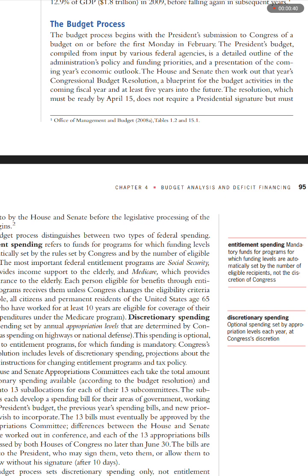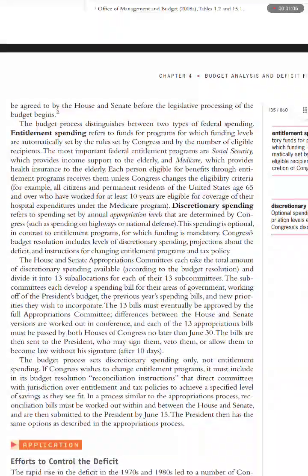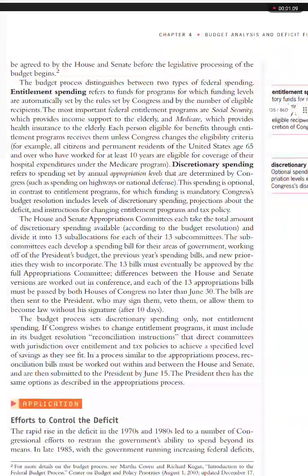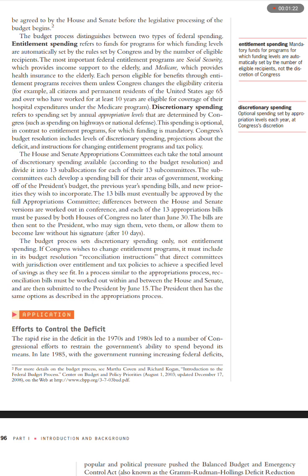The House and Senate then work out that year's Congressional Budget Resolution, a blueprint for the budget activities in the coming fiscal year and at least five years into the future. The resolution, which must be ready by April 15, does not require a Presidential signature, but must be agreed to by the House and Senate before the legislative processing of the budget begins.